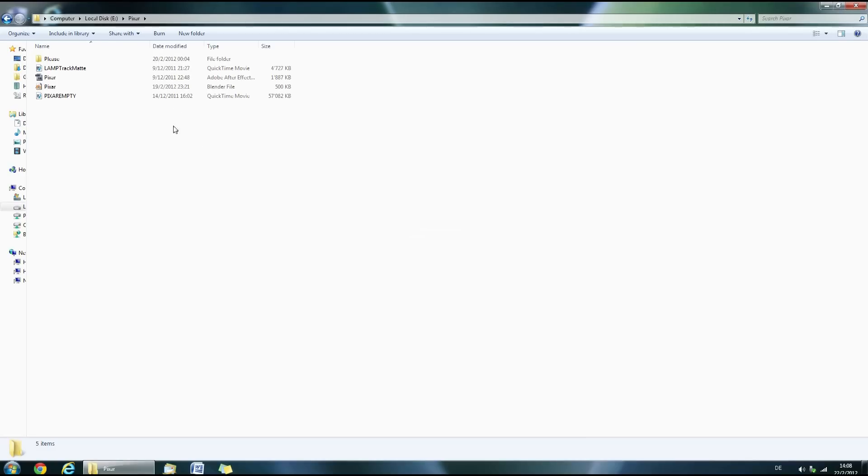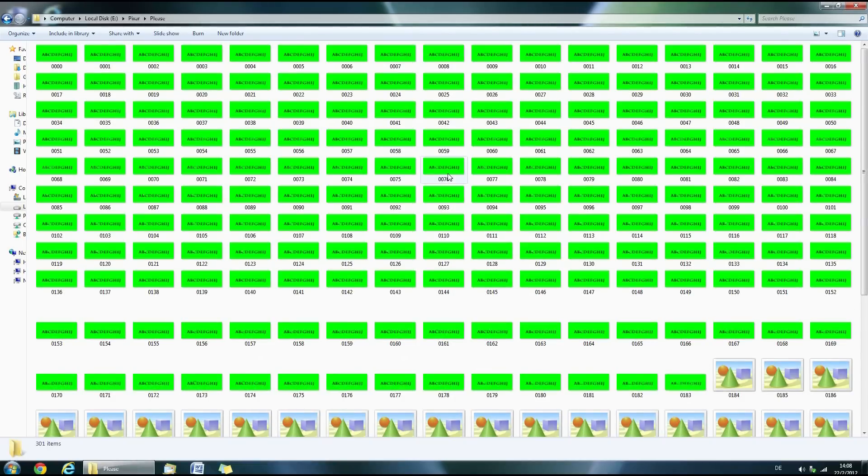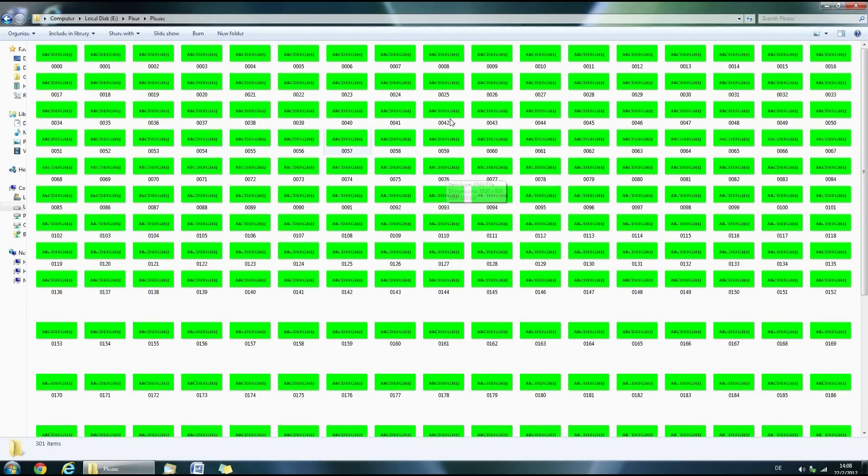When Blender has finished rendering you will end up with a lot of PNG files with green background in the Please folder.